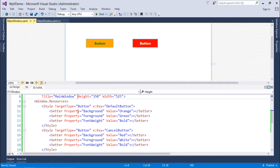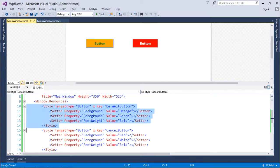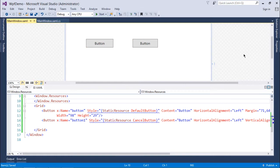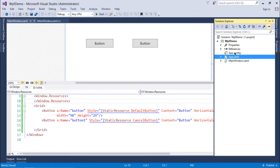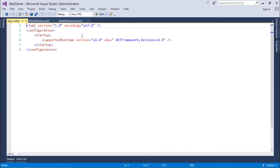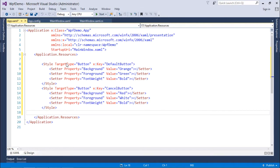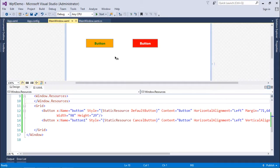I created these styles inside Window.Resources so they are reusable within this particular form. If you want to reuse the styles across the whole application, cut them from Window.Resources, open app.xaml in the Solution Explorer, and paste them there. When you come back to the window, the styles are still applied, and now all windows of your application can use these styles.